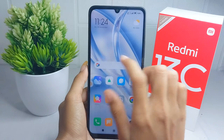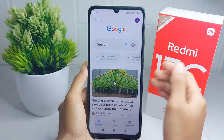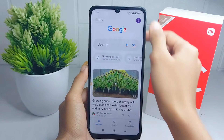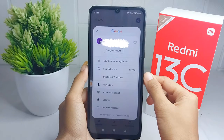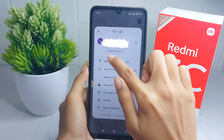Here you can click the profile icon at the top right corner, and then select 'Manage your Google Account'.